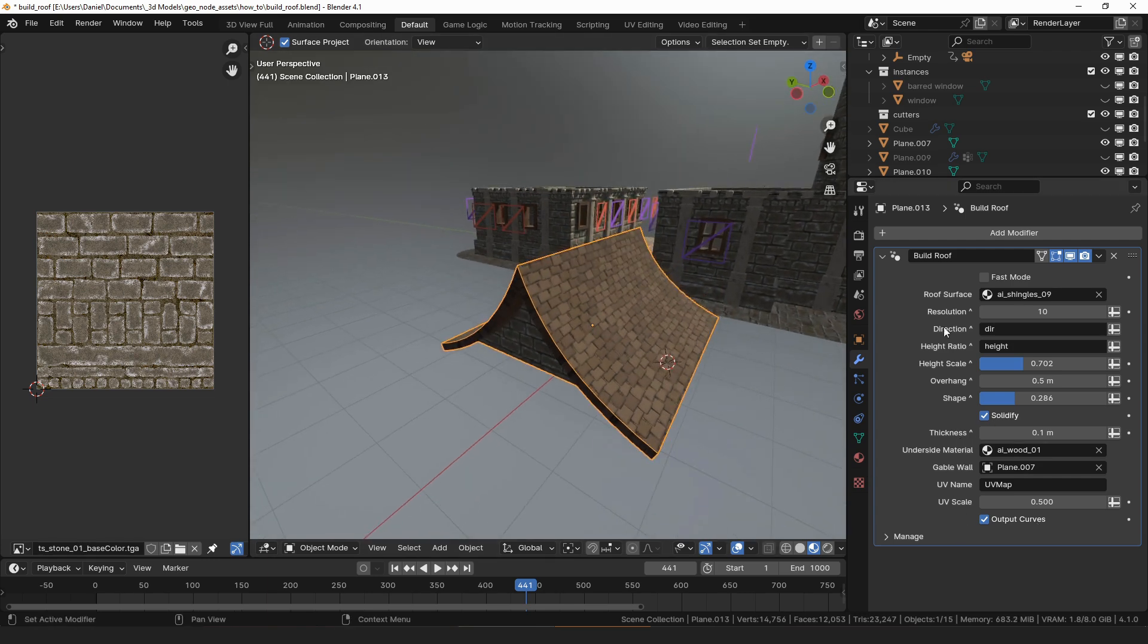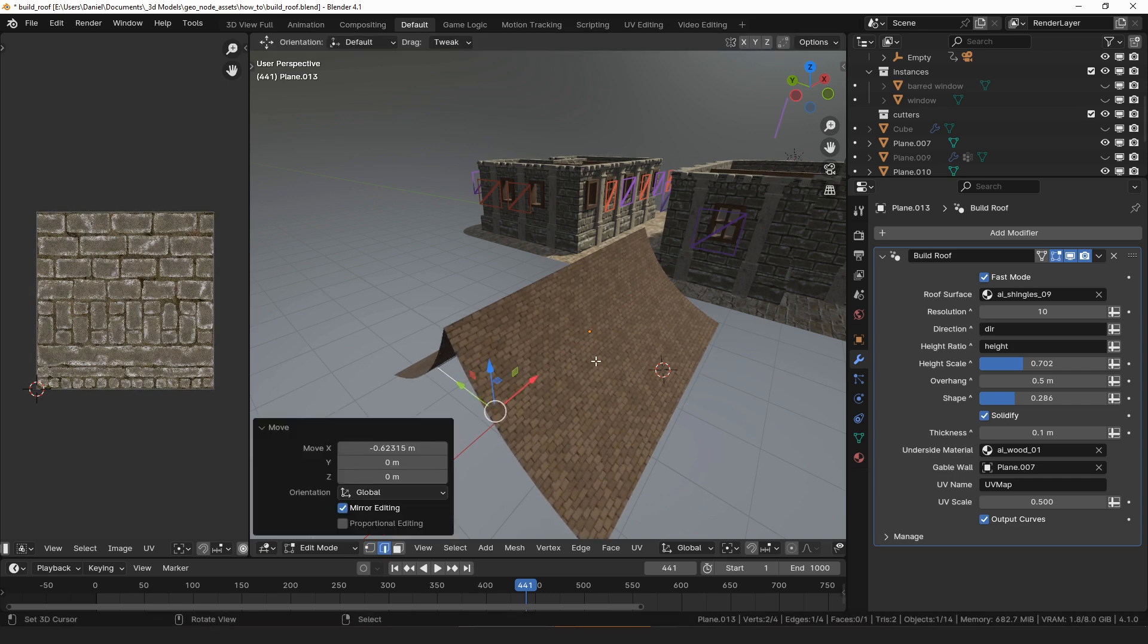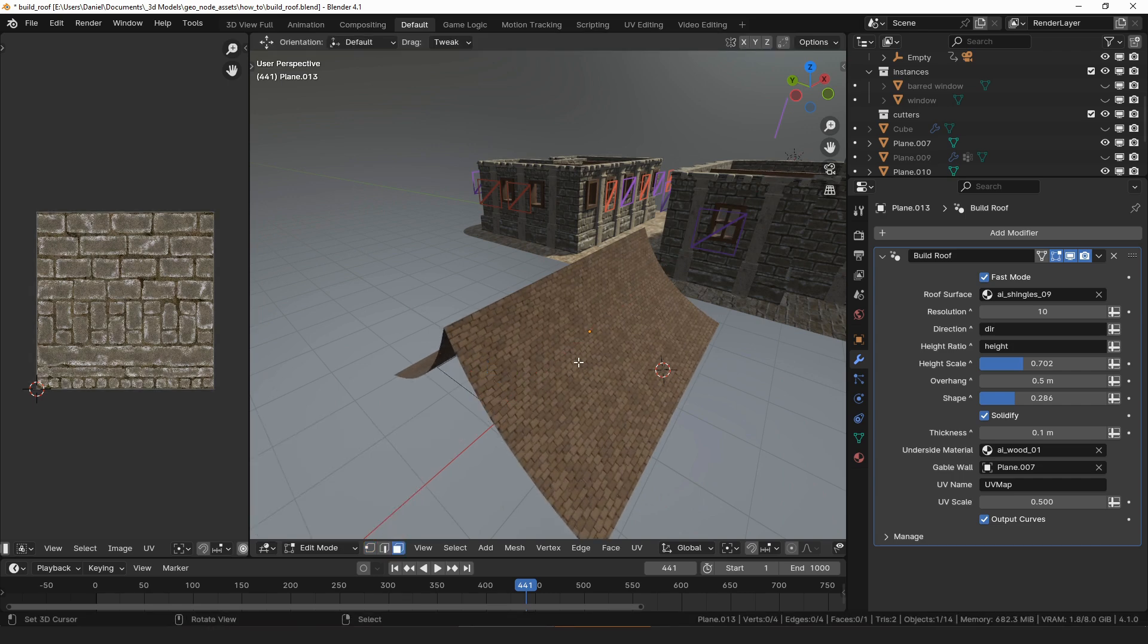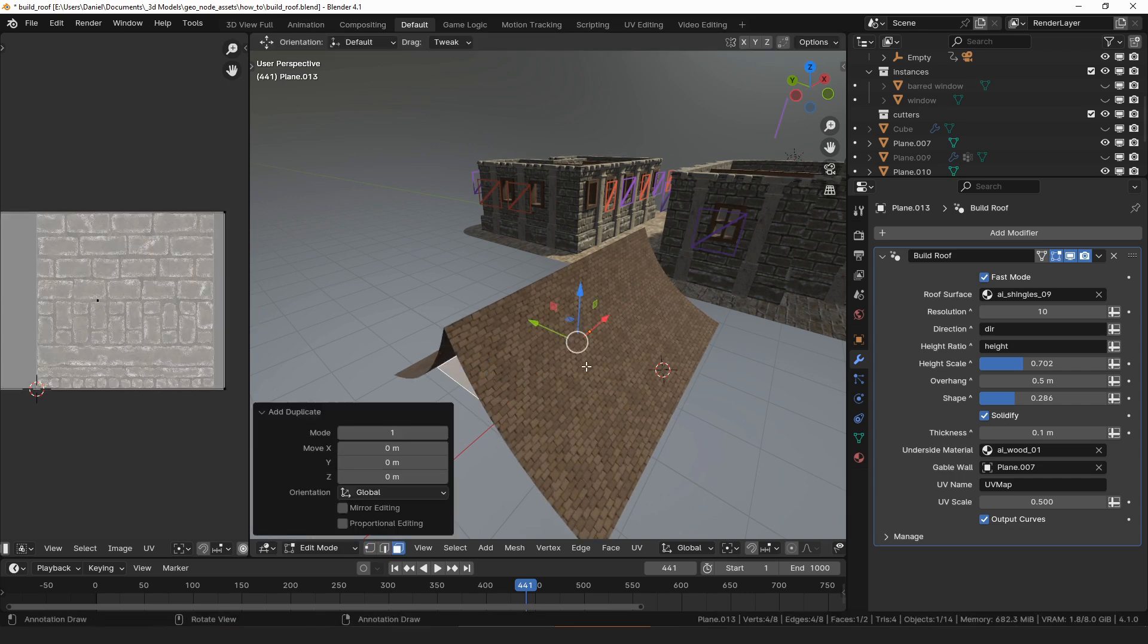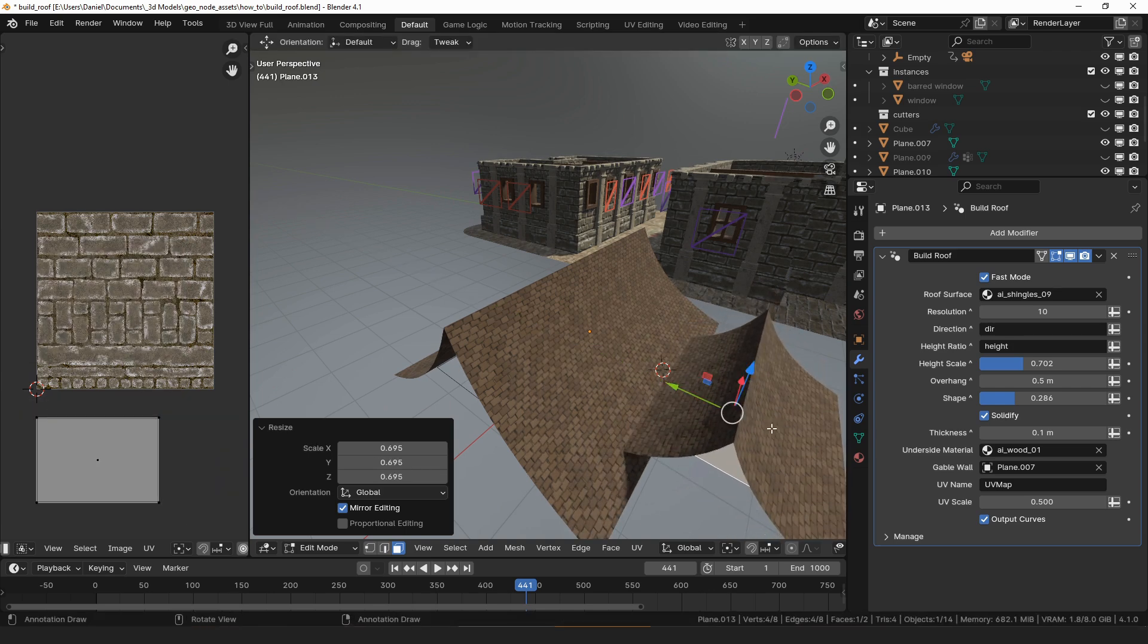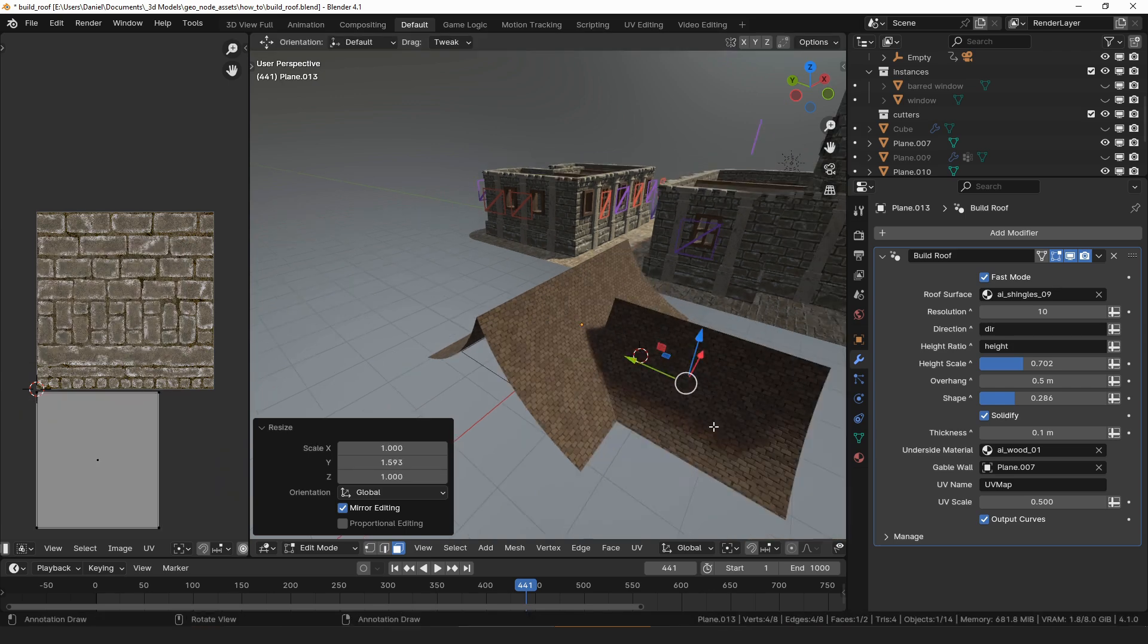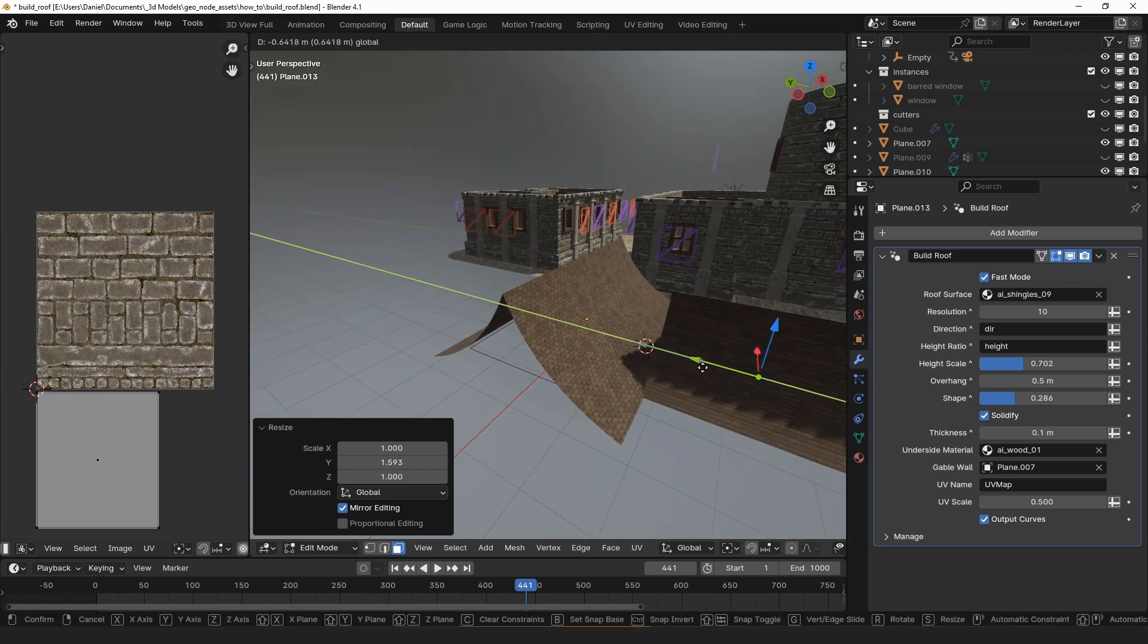Checking the fast mode option is good for previewing while you're building your roof, especially if you're making a large and complex roof, because it skips all of the slow boolean operations while still giving you a good idea of where the surface of the final roof will be located.